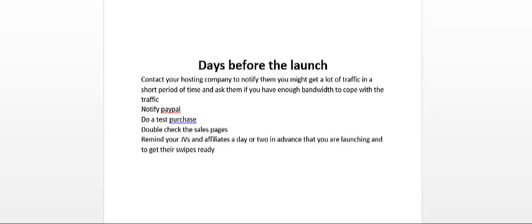Another thing you should do is a test purchase just to make sure everything is working alright. My last launch was on the affiliate network called JVZoo and they have a function there where you're able to do a test purchase for one cent.